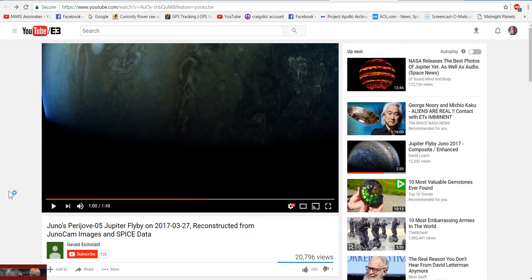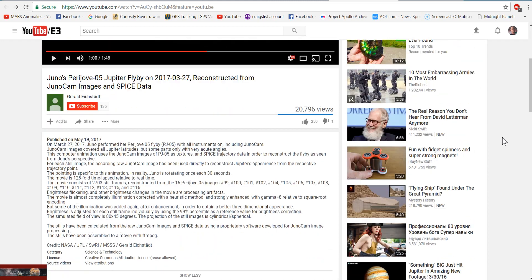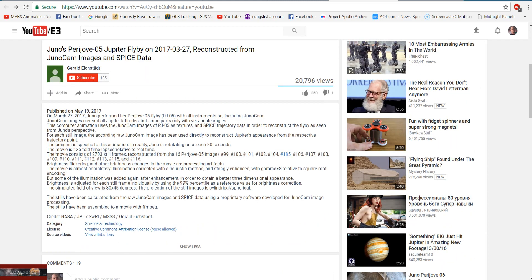So this gentleman here, Gerald Itchstadt — and my apologies if I'm butchering your last name — he's done a video right here. It says this computer animation uses the Juno cam images and the SPICE texture and trajectory data in order to construct a fly-by scene from Juno's perspective.